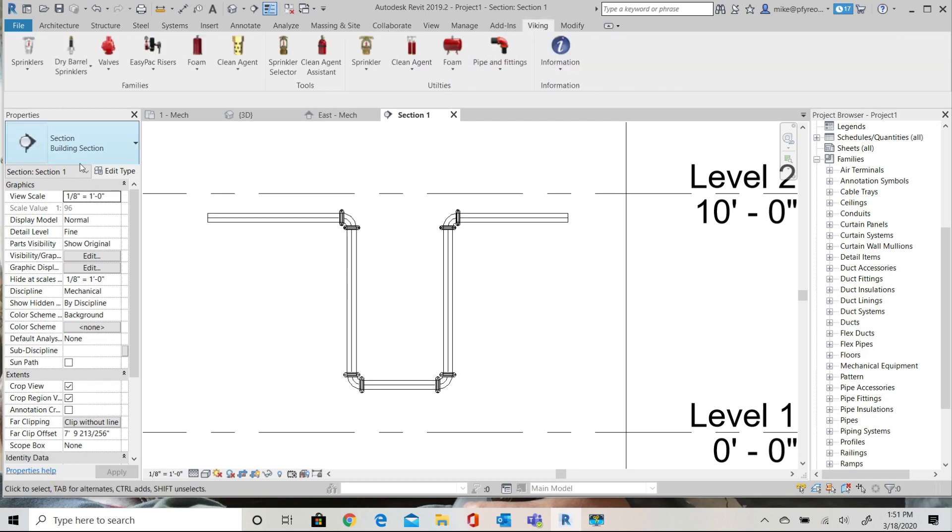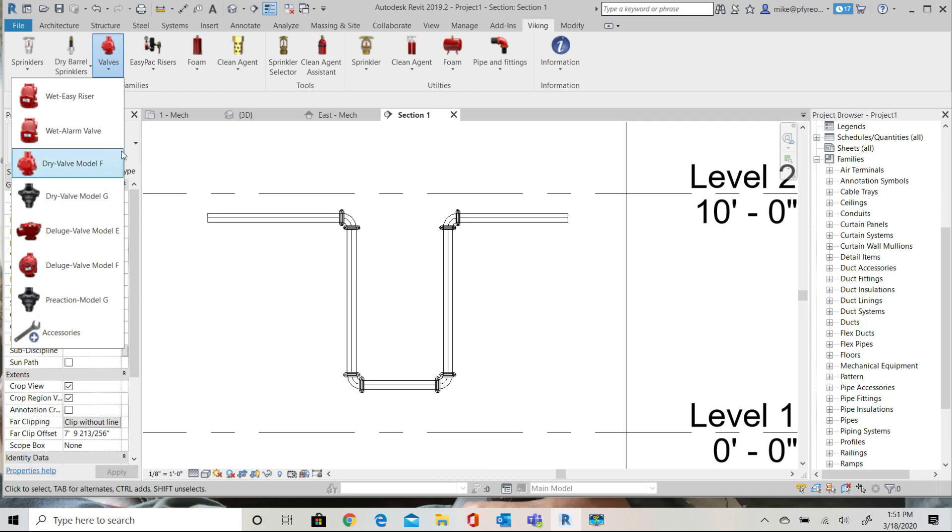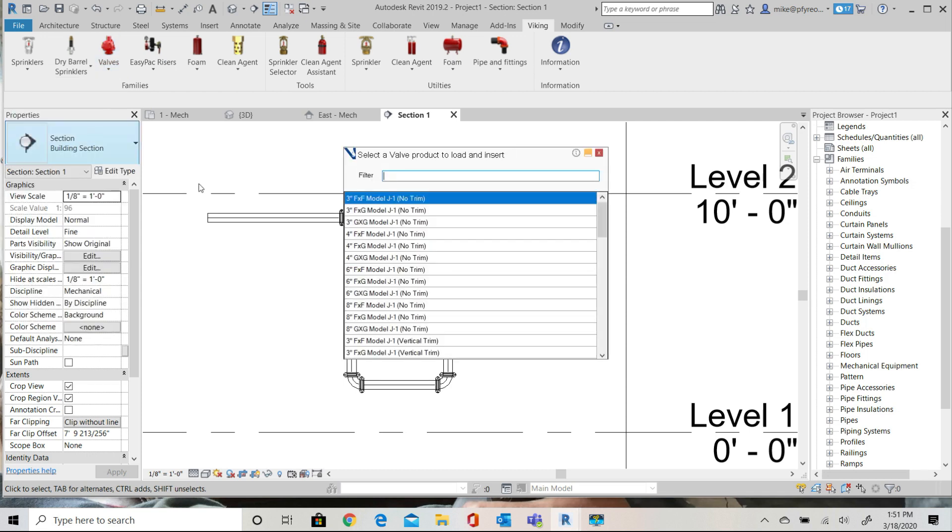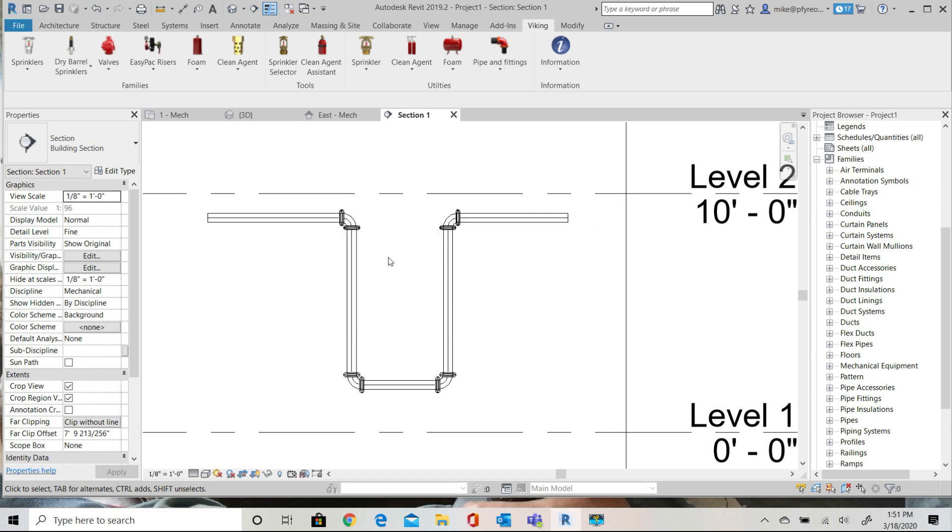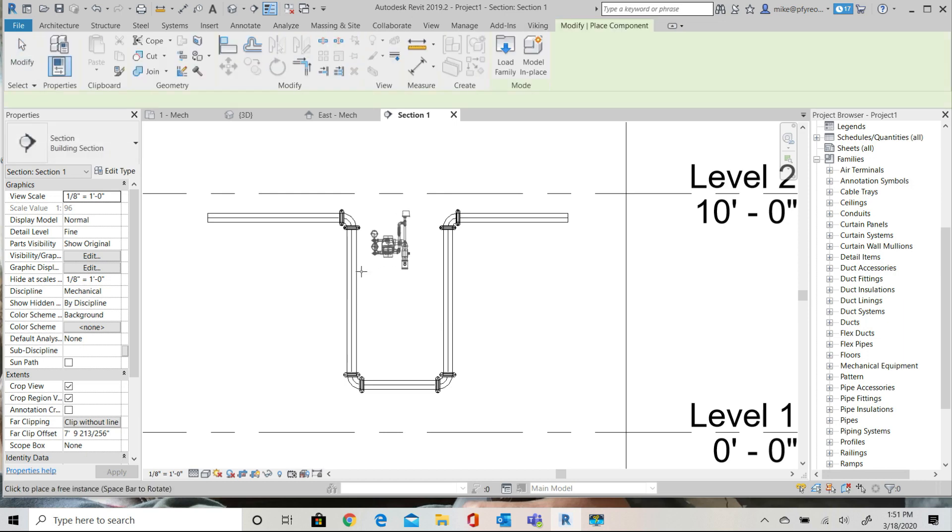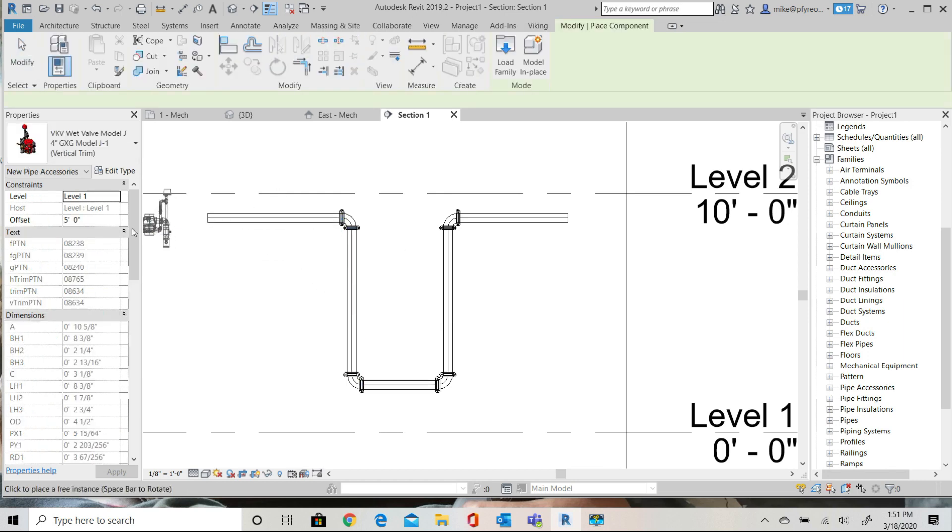I'll now select a valve from the Viking ribbon to insert into my project model. For simplicity in this example, I will choose a 4-inch model J1 grooved alarm valve with vertical trim. All of the valves use the same technique. Set the elevation offset to 5 feet.